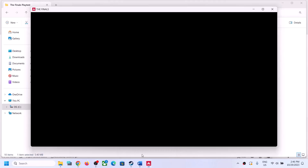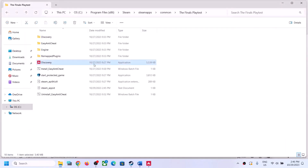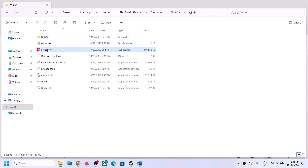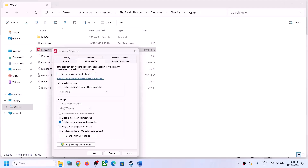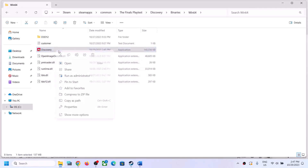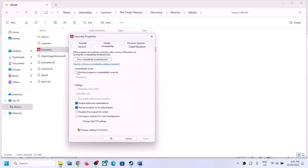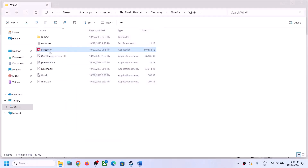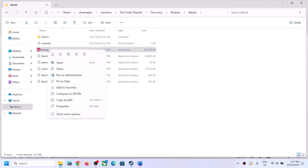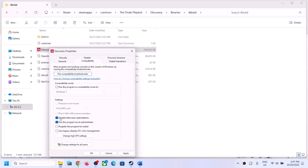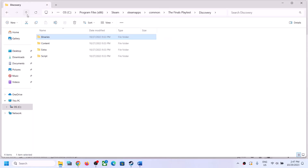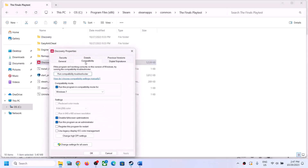If that does not work, right-click, select Properties, this time select Windows 7 compatibility mode, click Apply, click OK, then double-click and launch the game. If this EXE is not working, open the Discovery folder, then Binaries, then Win64, right-click on that EXE file and do the same steps — disable full screen optimization, try Windows 8 compatibility, and if needed Windows 7. If none of these work, uncheck all the boxes from both EXE files and follow the next step.